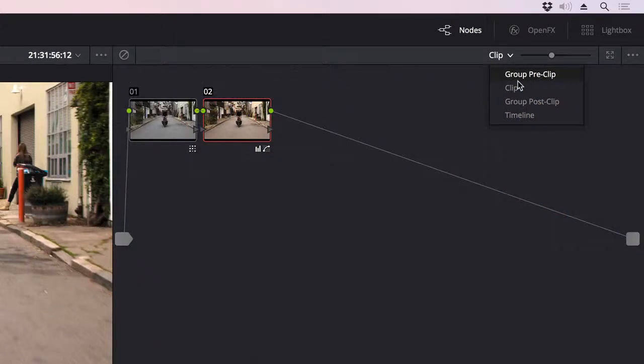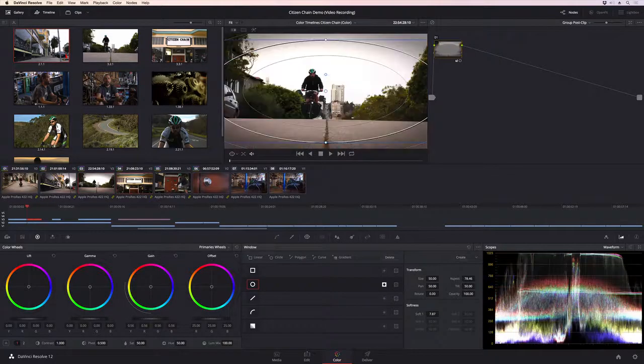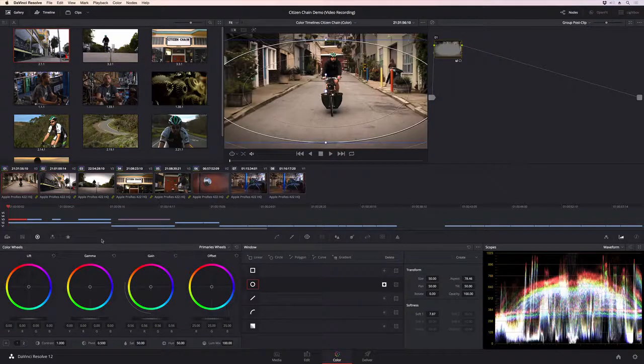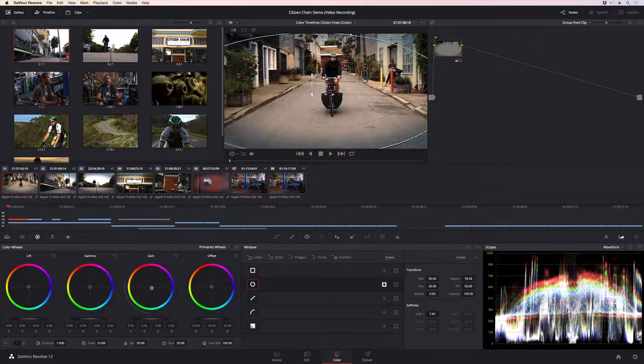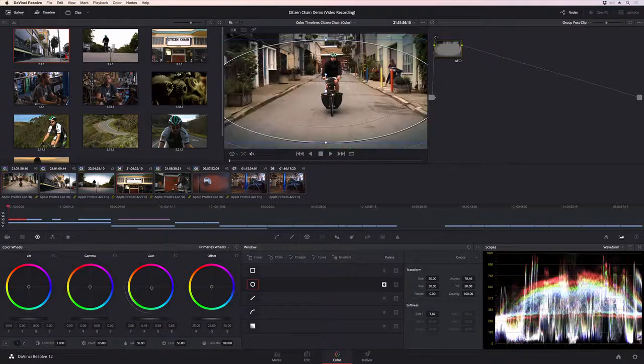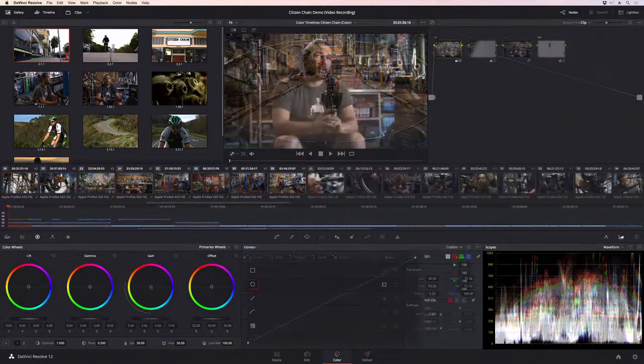Shots can also be grouped together to make grading entire scenes faster. There are three separate levels of correction for each clip in a group. Now, changing the look of one clip in the group updates all of them automatically, including power windows and color correction.